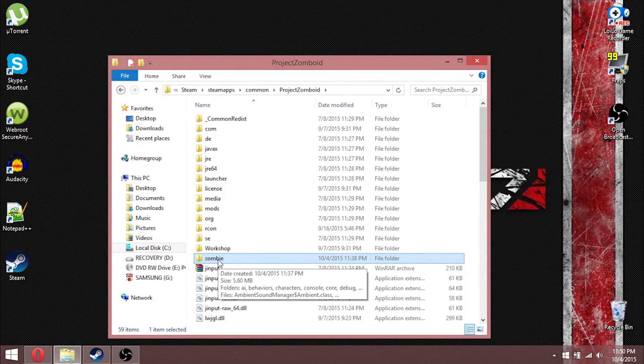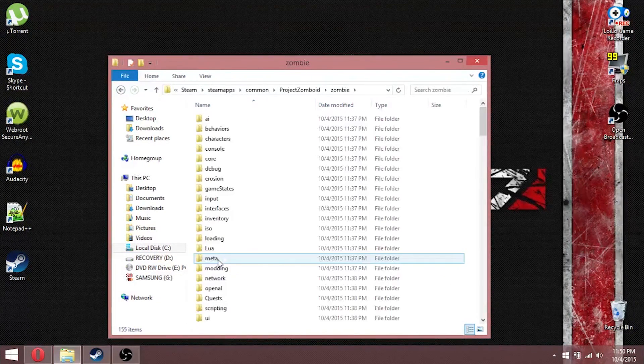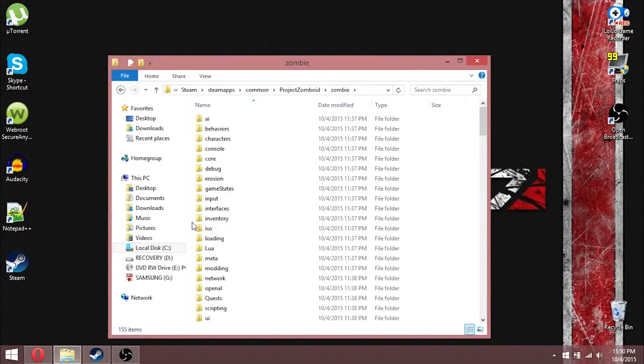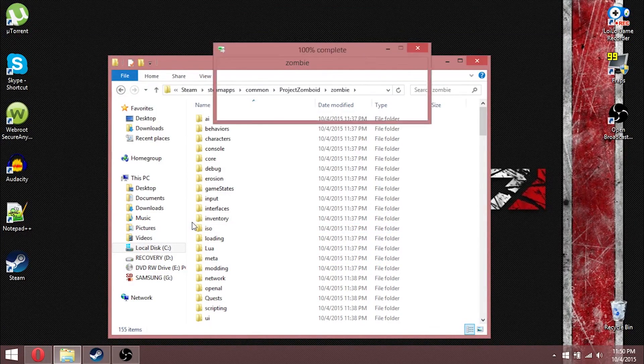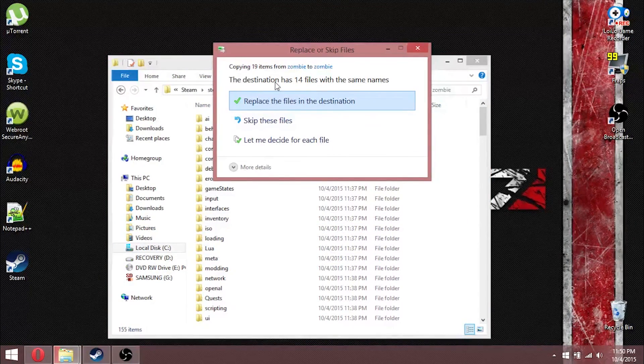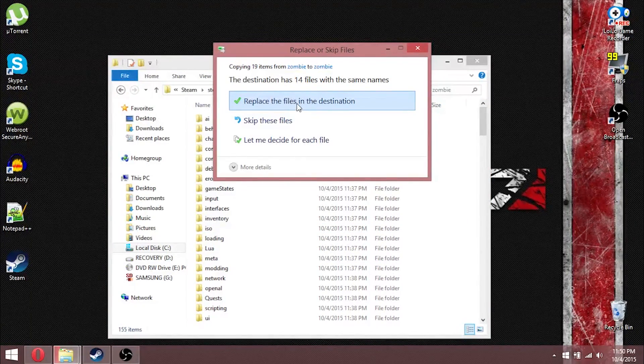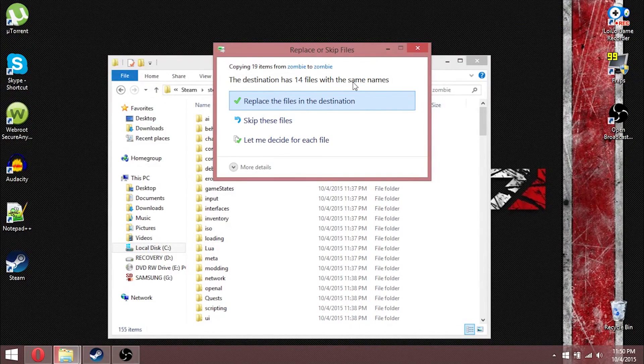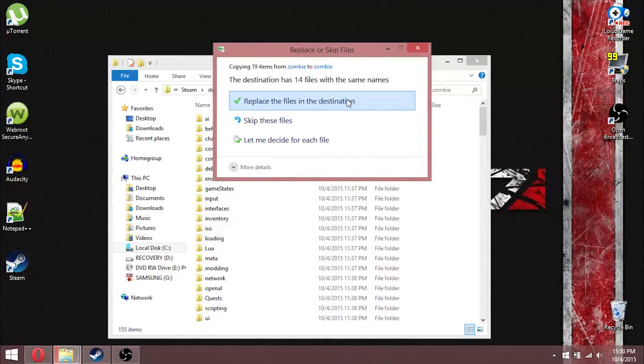Then, after that, go into the folder and then Ctrl-V. It will ask you if you want to replace the files in the destination, and then replace.